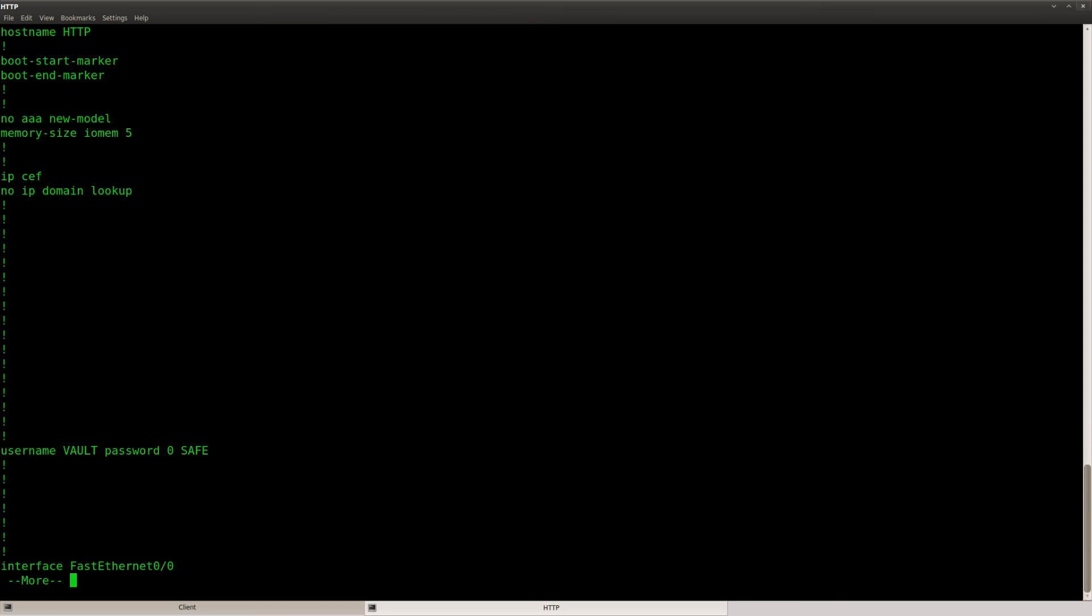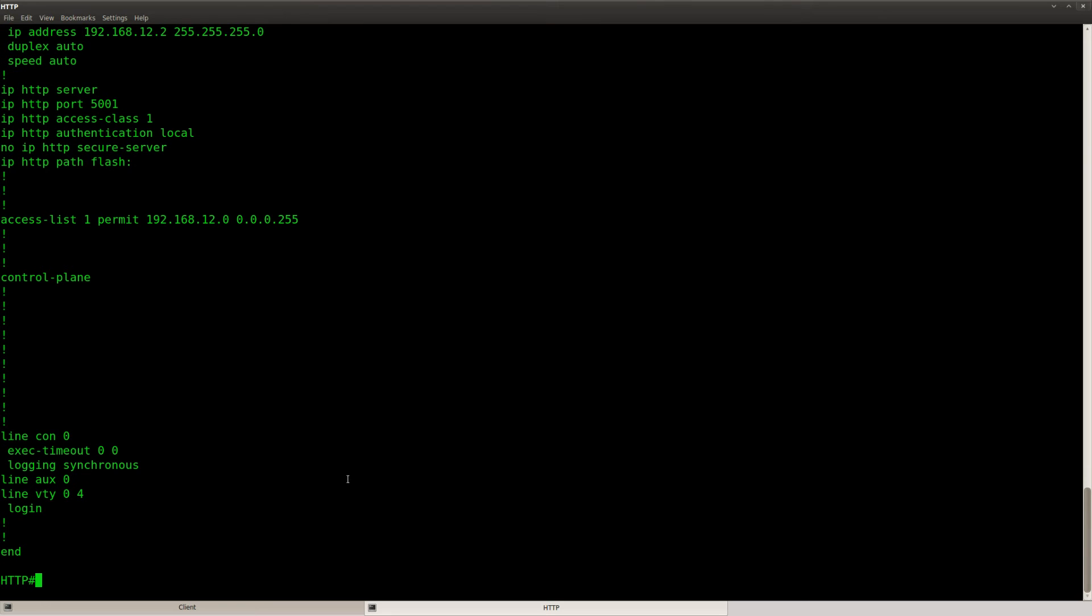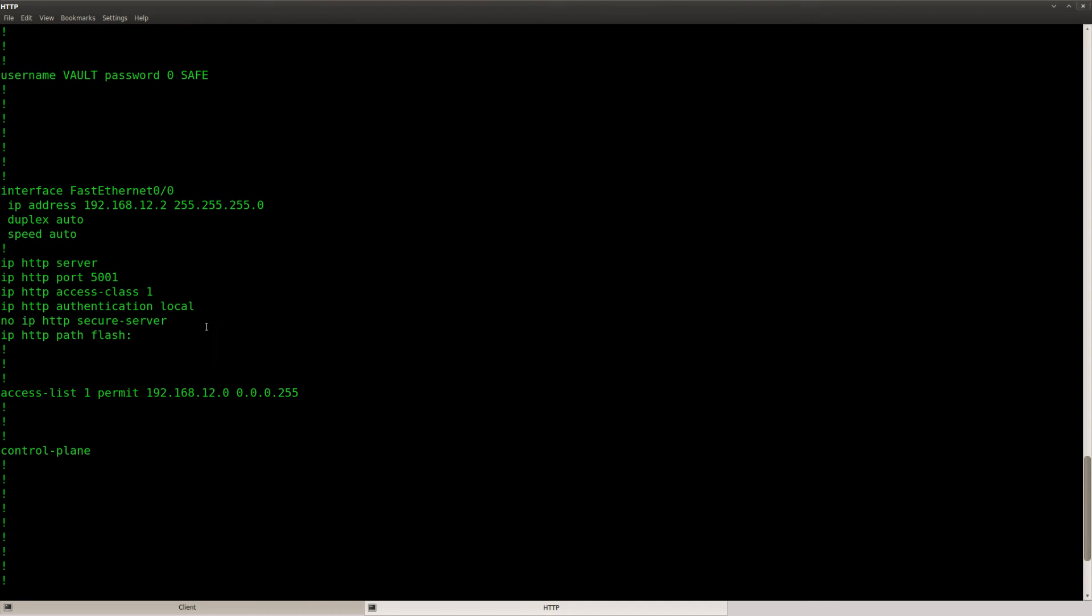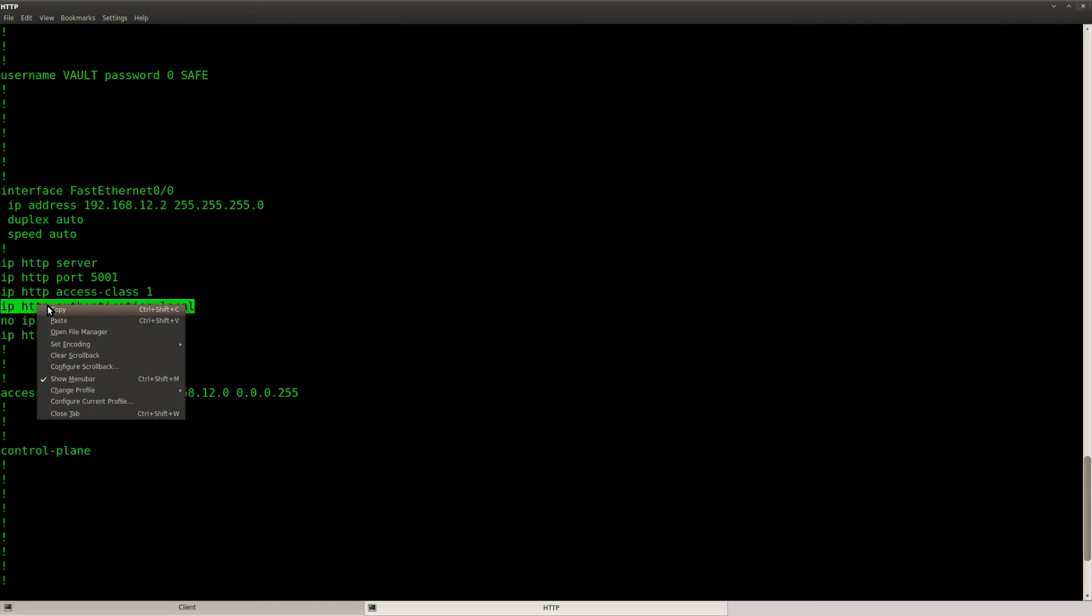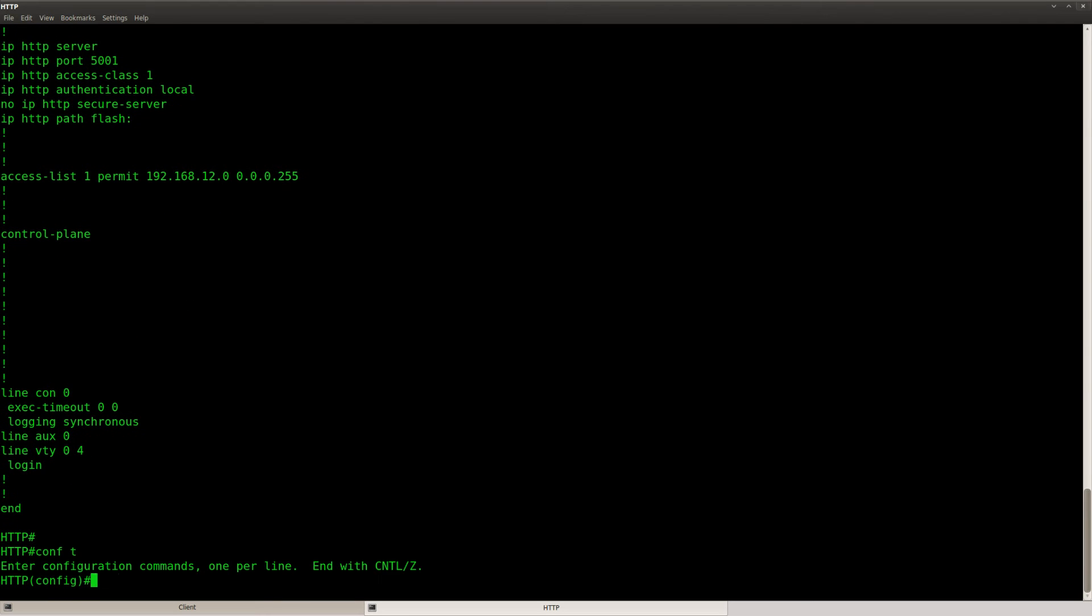I can see username vault password save. I can see IP HTTP authentication local. Everything seems to be okay. Let's get rid of this line, see if it makes any difference.